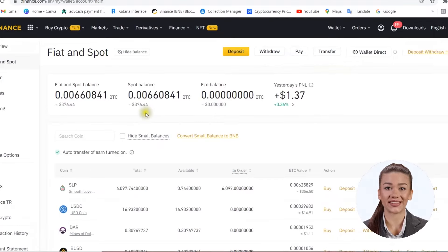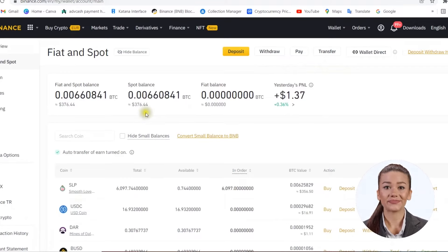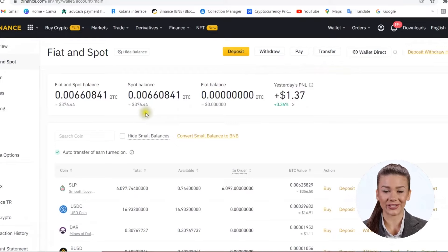Be aware that there are viruses that can replace the wallet address you copied with an attacker's wallet address. Now that we have the copied address, we go to Maiar wallet to send the money.